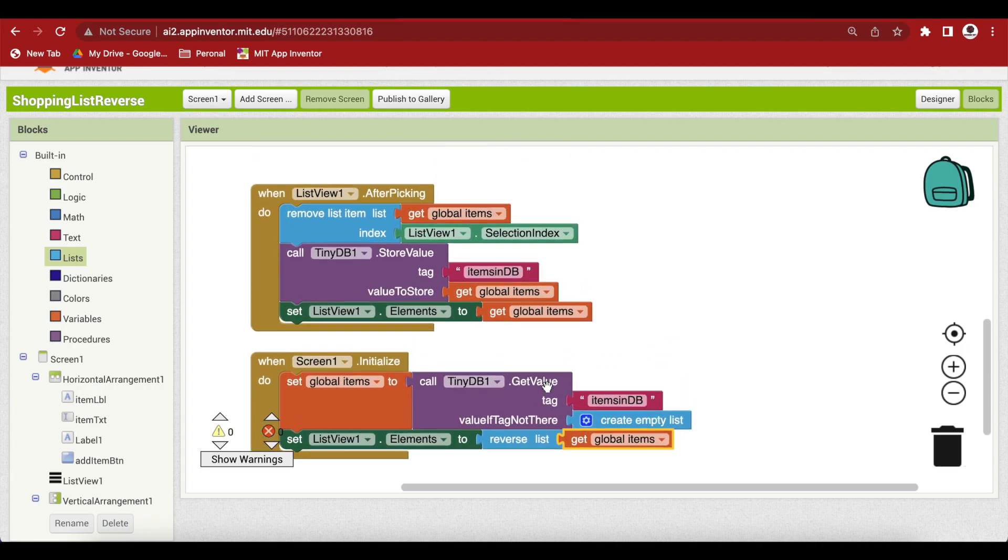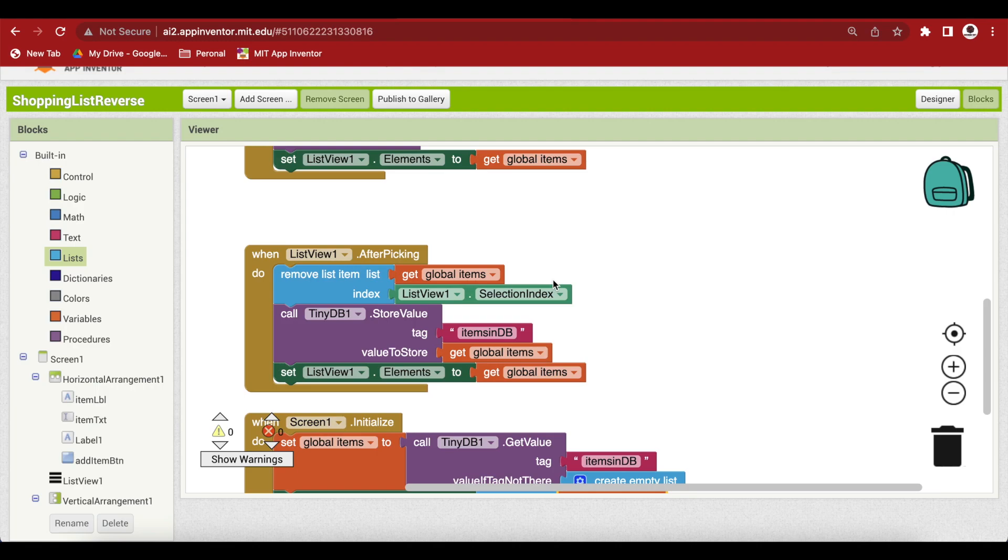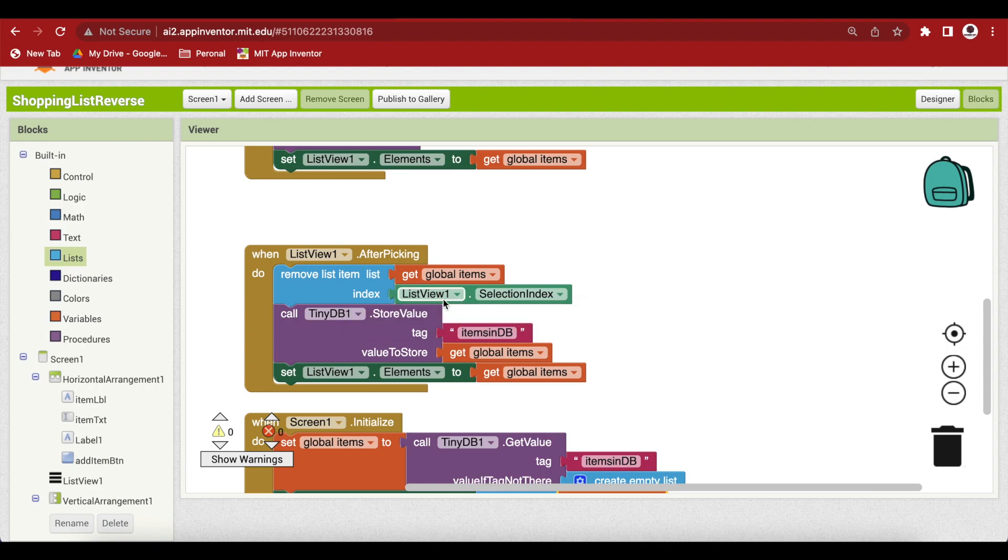So now the newest item will be shown on the top. But this has an effect. That is when we choose an item to be deleted, now this thing is wrong.